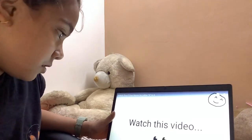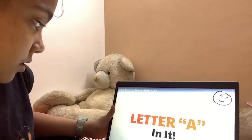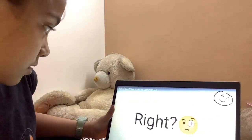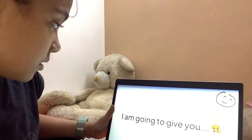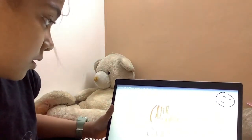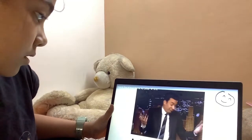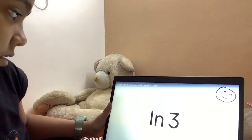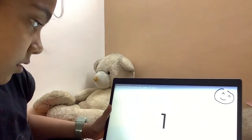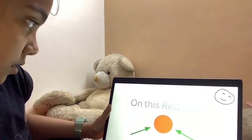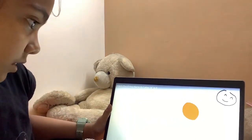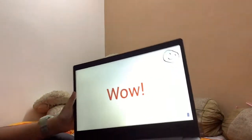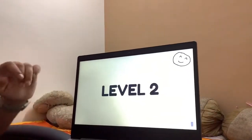Hello guys. Watch this video if your name has letter A in it. And if you are here, that means your name has letter A in it, right? In this video, I am going to give you some tasks to complete. So are you ready? I don't think you are fast enough to like the video and subscribe before we start. In 3, 2, 1. Level 1: put your finger on this red dot for 5 seconds. We are throwing ice cream — you will also. Wow! You actually did it. Now get ready for level 2.